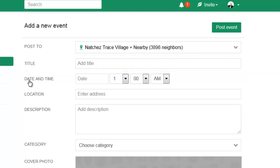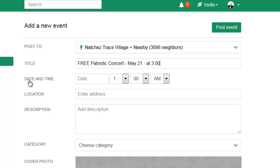In this case, I'm writing FREE PATRIOTIC CONCERT MAY 21 AT 3 - A MUST SEE EVENT!